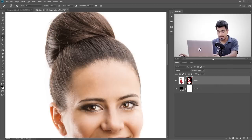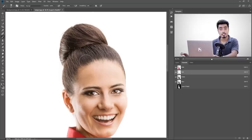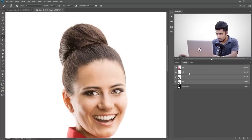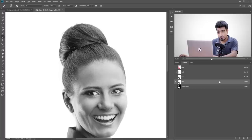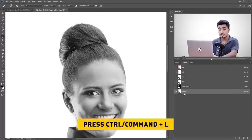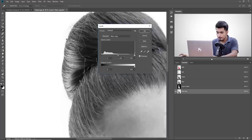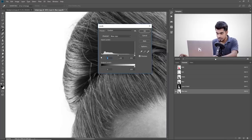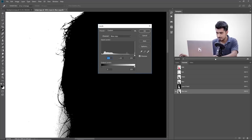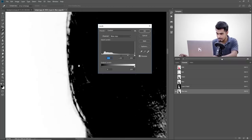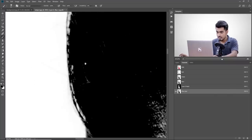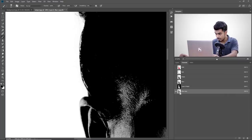Turn off the mask again by holding Shift and clicking on it. Come back to Channels and see which channel has the most contrast between the hair and the background — RGB, Red, Green, and Blue. Blue has the most contrast. So make a copy of the Blue channel by dragging and dropping it. Press Ctrl or Command+L to open Levels. Make the hair as dark as possible without destroying it — take the left slider to the right but not too far. Make sure the background is completely white. Hit OK. Now hold Ctrl or Command and click on the thumbnail of the Blue copy to make a selection of the white areas.